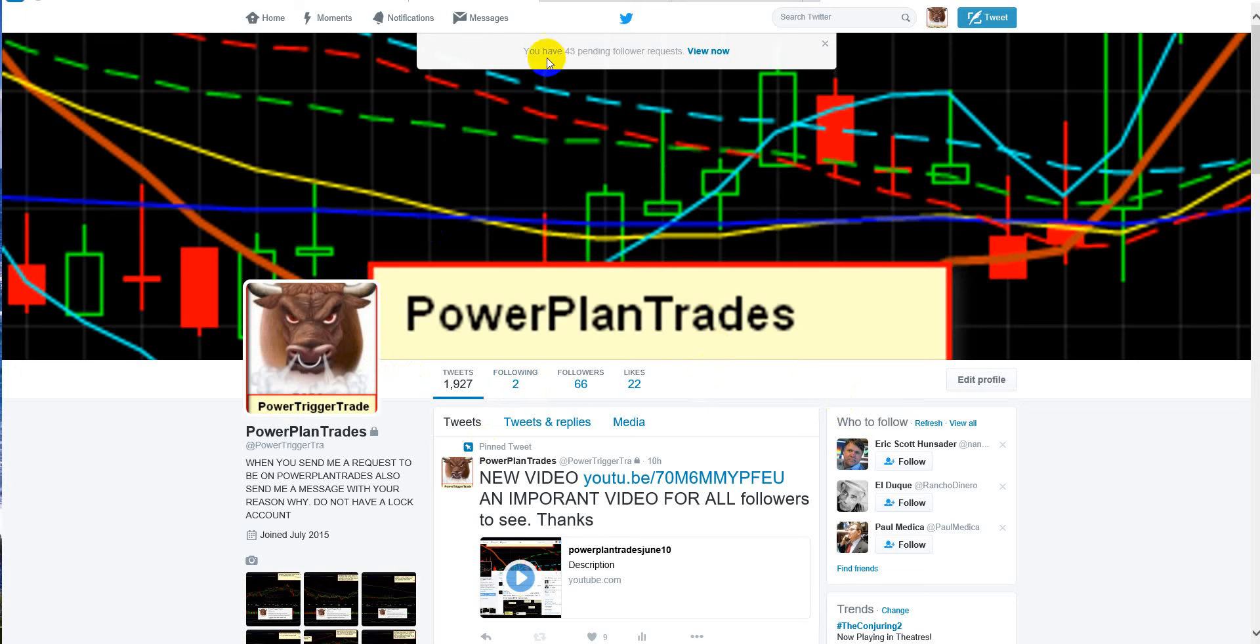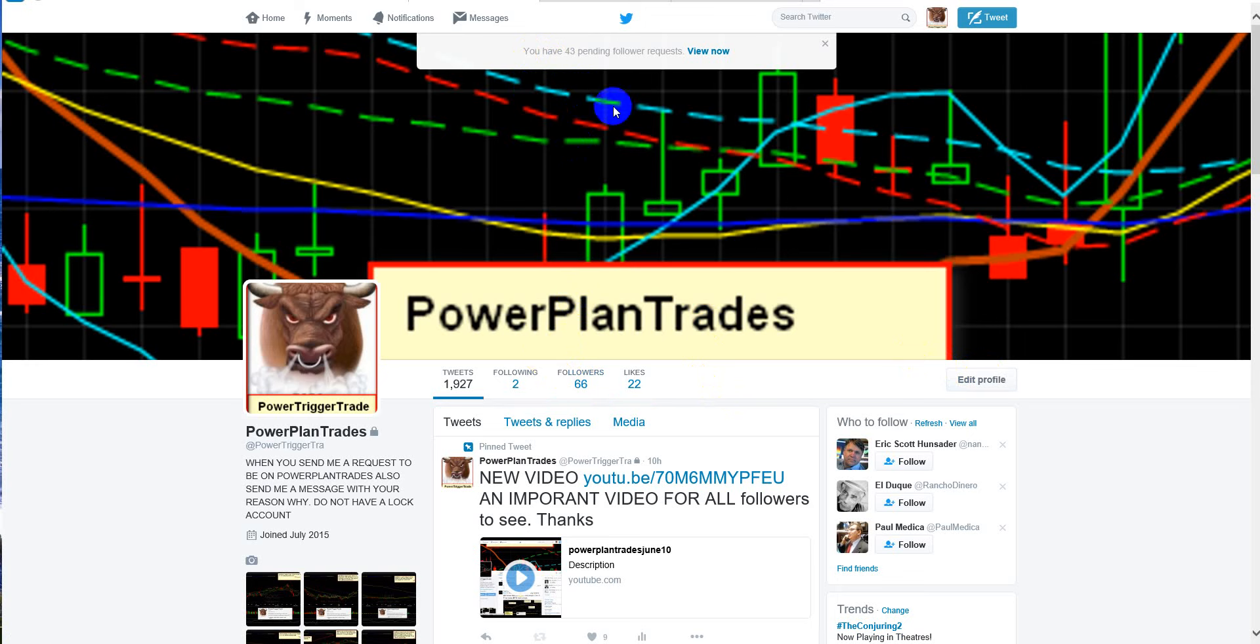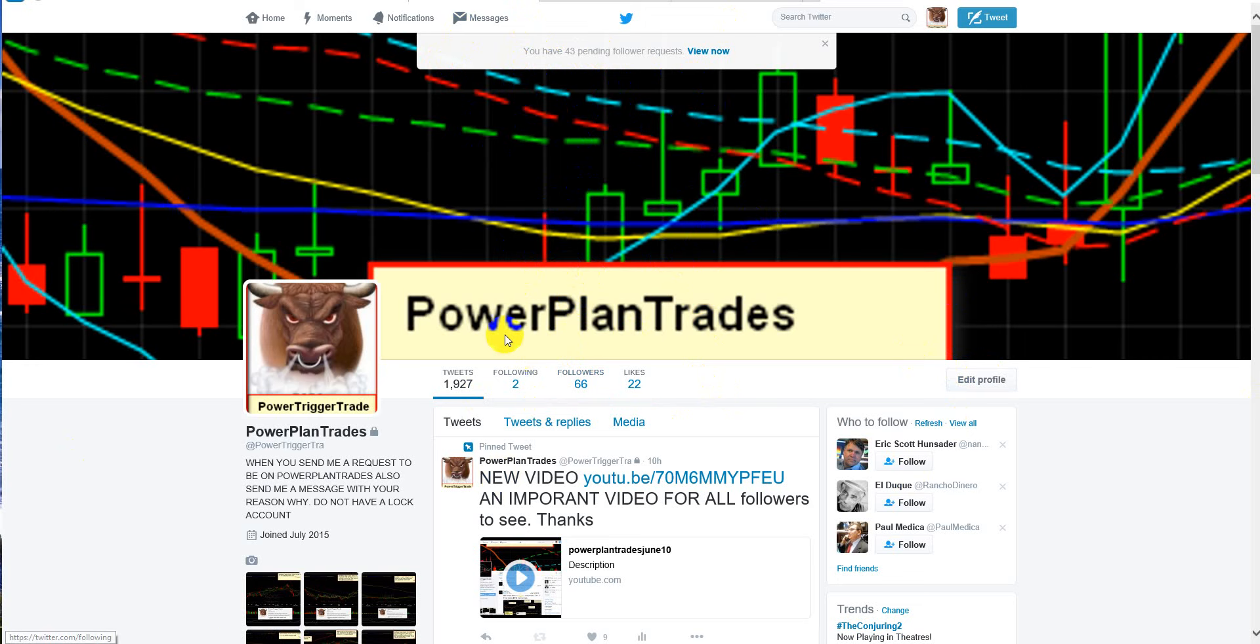You can see that I've been putting people in and out of Power Plan Trades, and you can see I have 43 pending follower requests. These are people that haven't done the right things, so they just get stuck in the queue here. When they do the right things, I put them in.